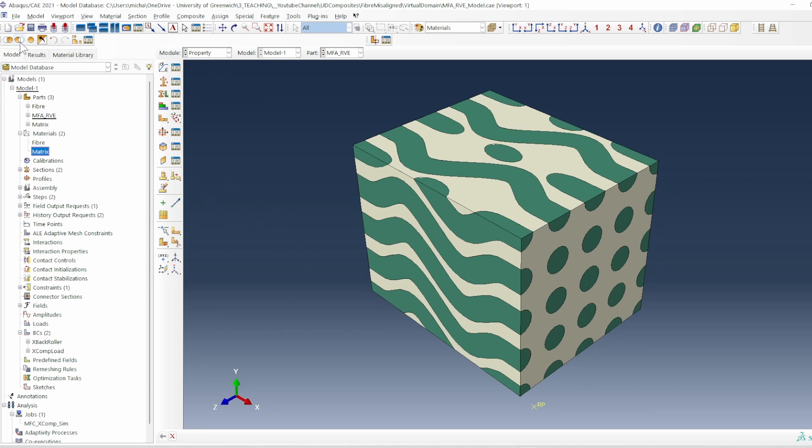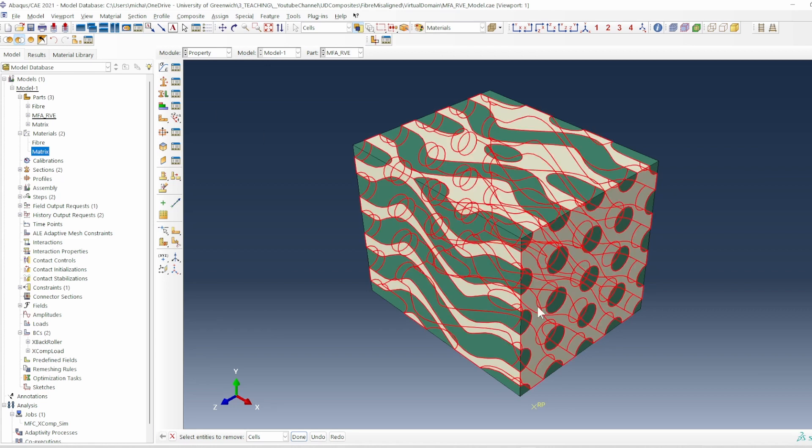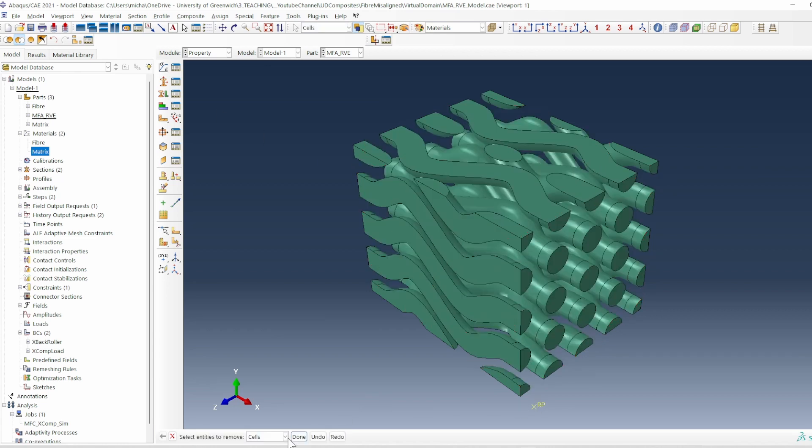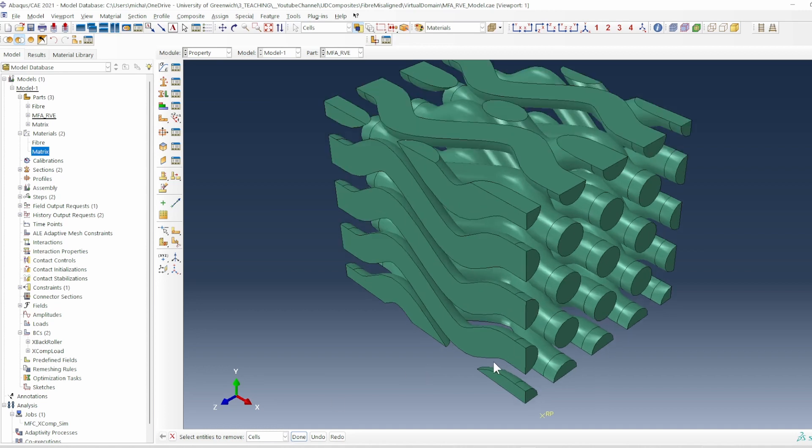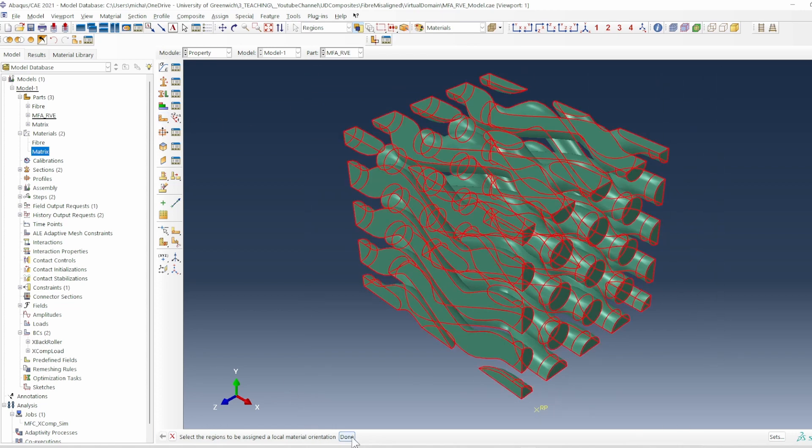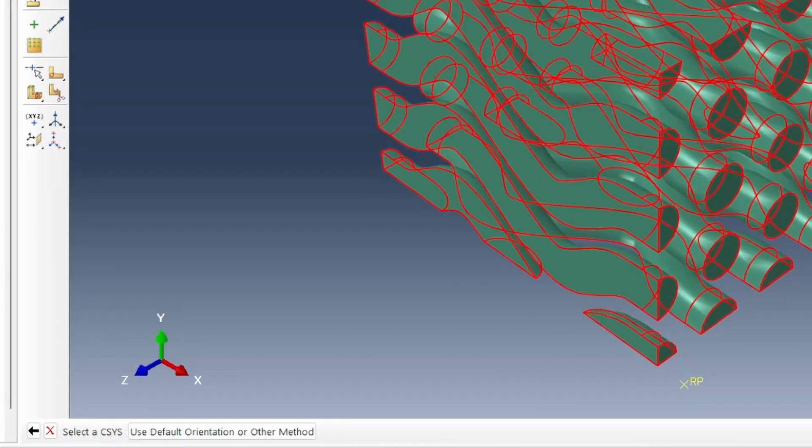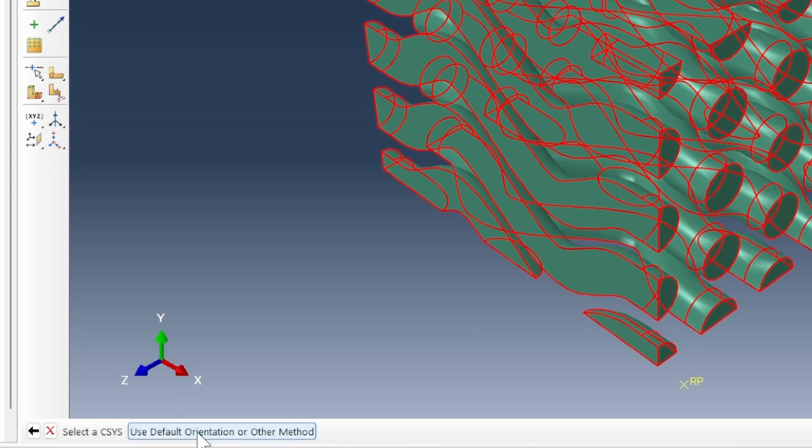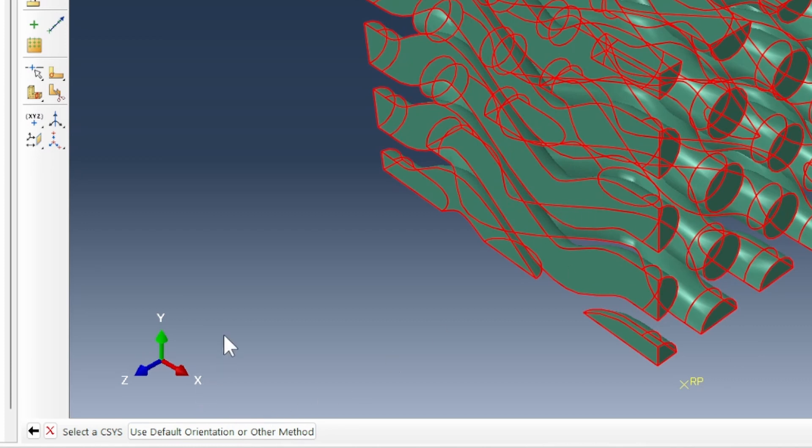So that leaves us only the fiber. If we click on assign material orientation, we're selecting all of that and click done. Now it's asking us how are you going to select a coordinate system for that. There could be a datum list, which we haven't created, or we can use the default orientation. So we're going to work with default orientation. That means we're going to work with this reference frame of X, Y and Z. This X axis is consistent with what we expect our X axis to be.